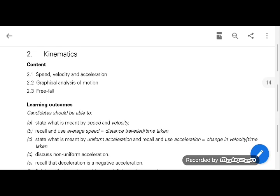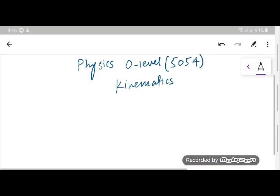This is kinematics for O-level physics 5054. I'm Cyrus Asak, welcome to my YouTube channel. Today we are going to discuss speed, velocity, and acceleration. Before that, I'll cover the concept of distance and displacement. We'll discuss average speed as total distance over total time, uniform acceleration, acceleration as change in velocity over time, non-uniform acceleration, and that deceleration is a negative acceleration.